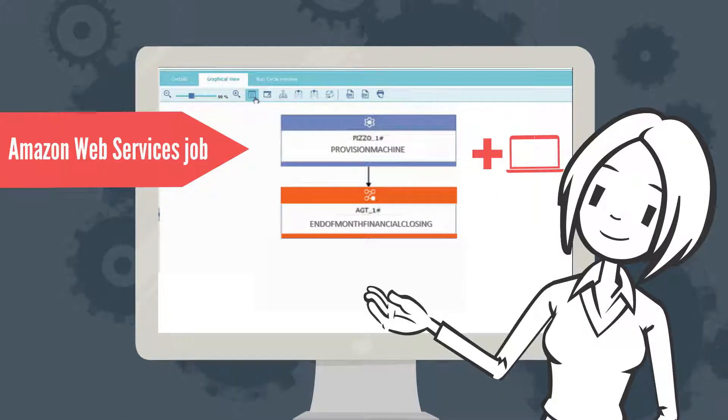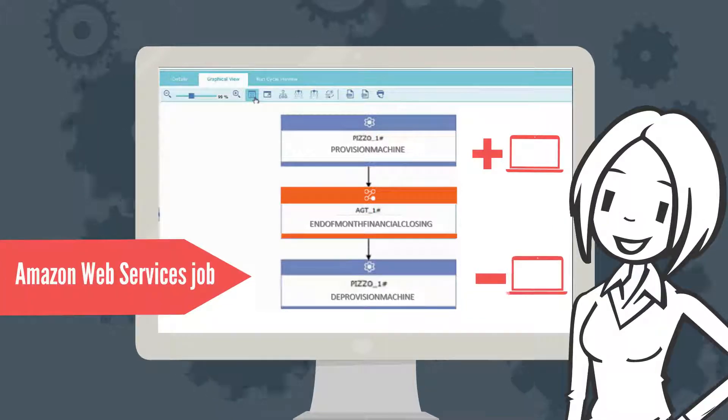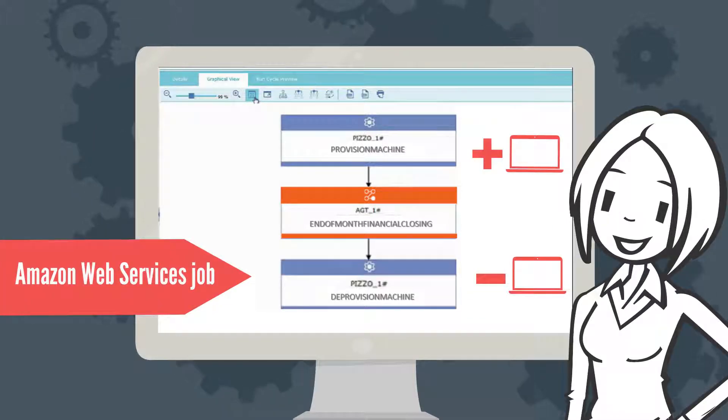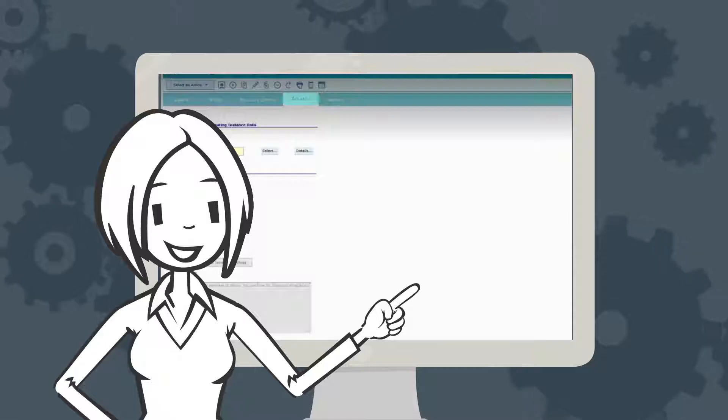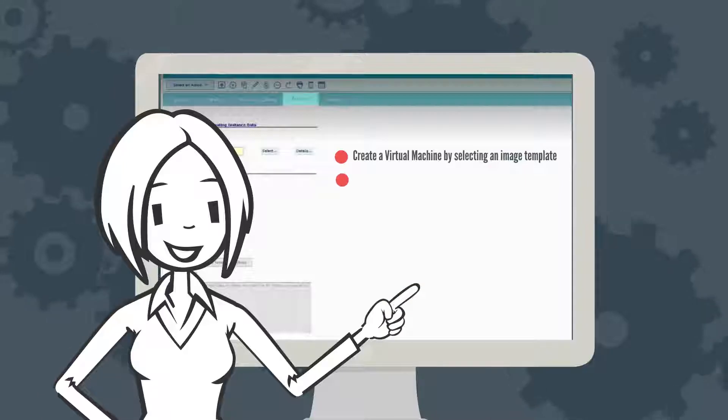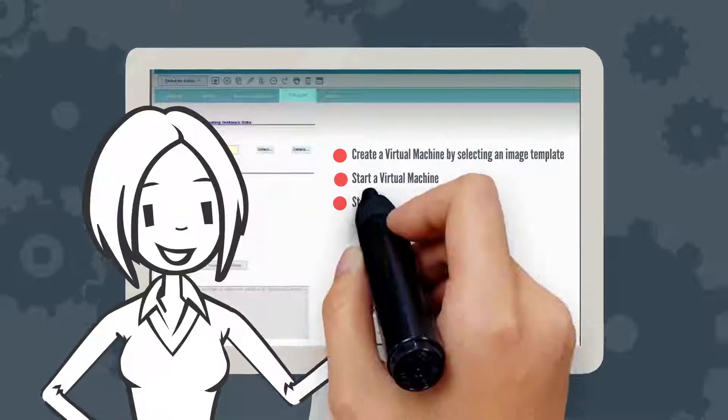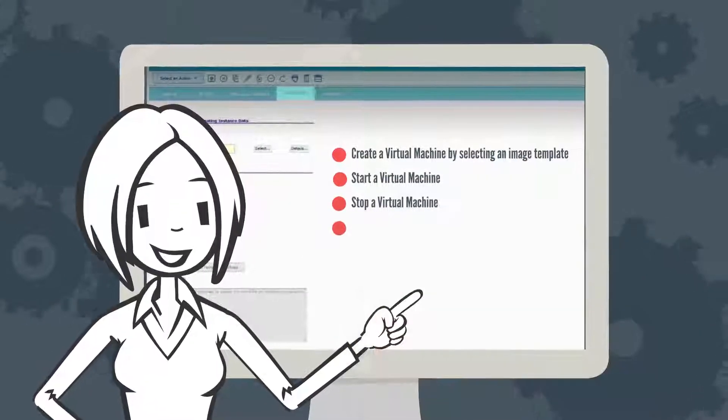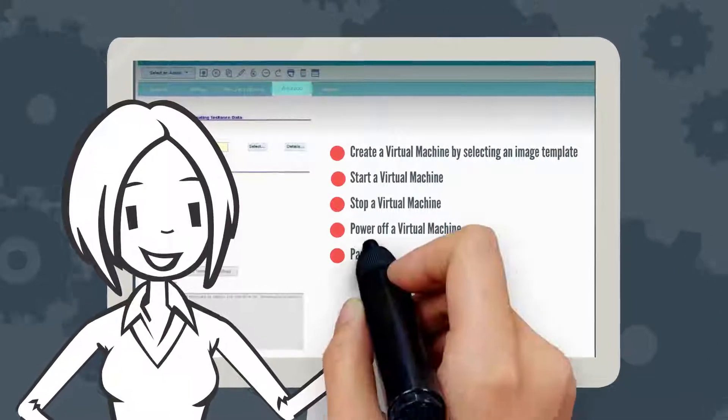Then she adds a second Amazon Web Services job after the job stream has completed to deprovision the virtual machine. The Amazon Web Services job can create a virtual machine by selecting an image template and also start, stop, power off, pause, and resume a virtual machine.